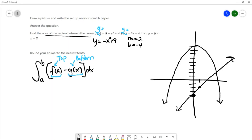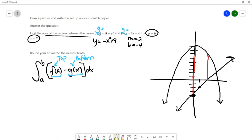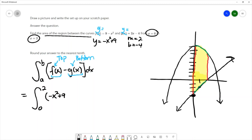We want the area between these two curves from x = 0 to x = 2. I'll draw a vertical line at x = 0 and at x = 2, identifying the area we're looking for. The top curve is the parabola and the bottom curve is the line. So my integral goes from 0 to 2, with the top curve (-x² + 9) minus the bottom curve (2x - 4), making sure to use parentheses to subtract the whole thing.